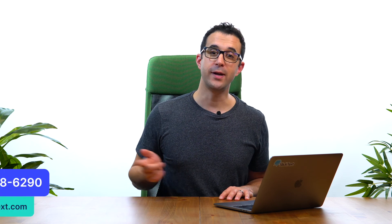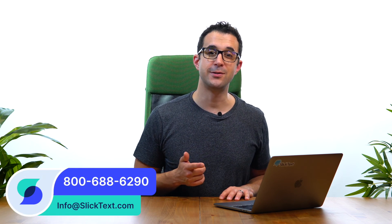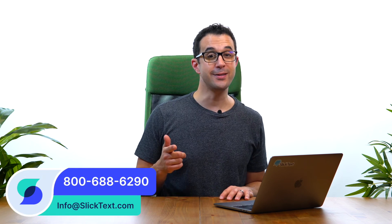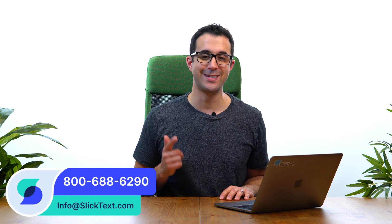And that's how you create a flyer here with SlickText. Should you guys have any questions, don't hesitate to reach out to us: 1-800-688-6290, or email us info@slicktext.com. Thanks for watching guys, we'll catch you in the next one.